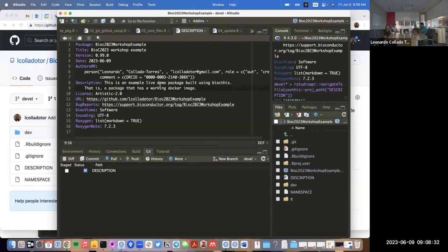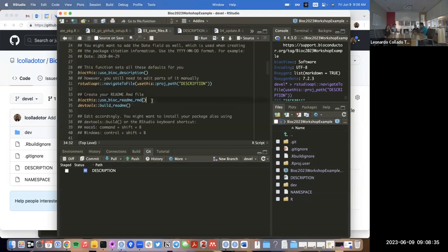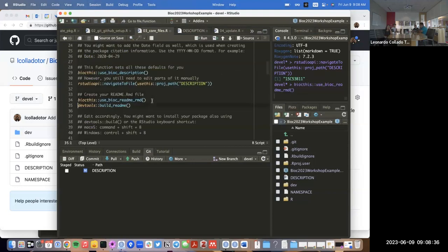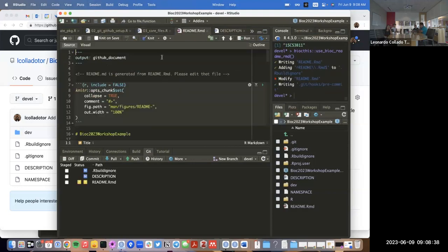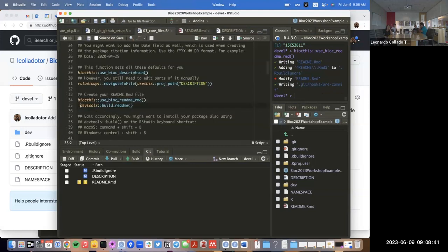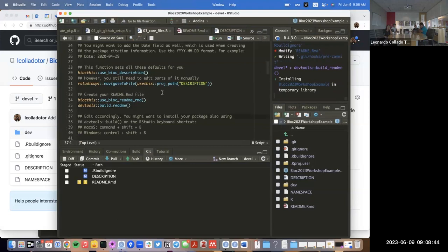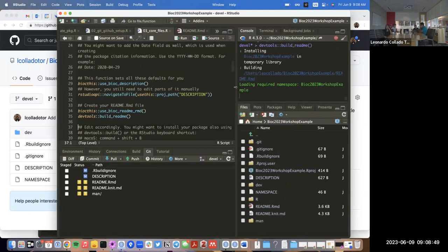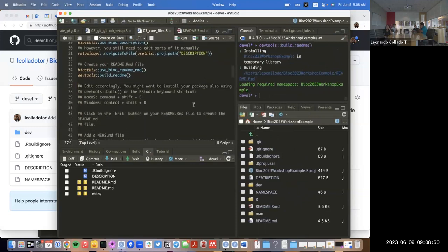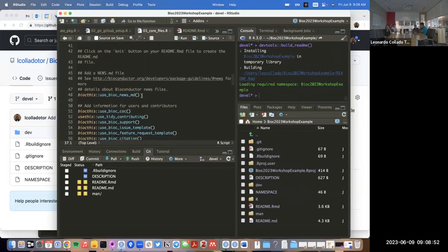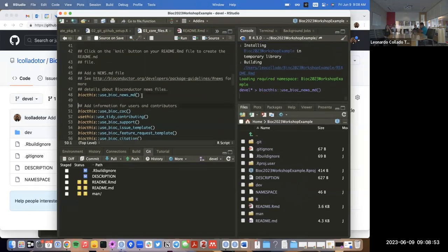So now I have those two things. I'll go back to the core file. We'll make the README — I won't edit any of those contents right now. We'll build the README file, so that installs the package temporarily and then renders that README file. I'll also add a news file.